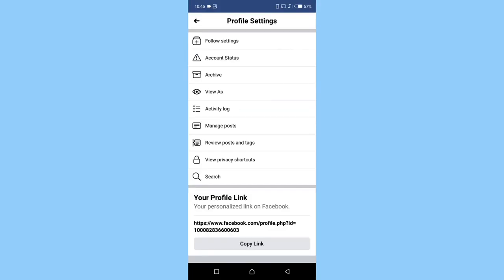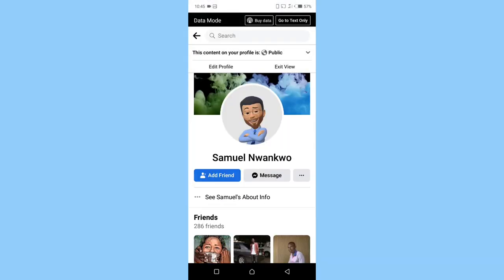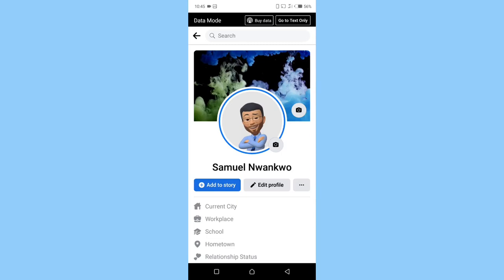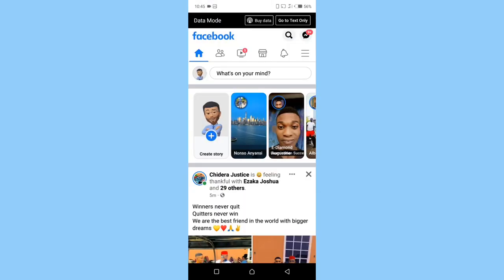Let's view it as strangers to see what it looks like. So as you can see, the button is add friend. Okay, so now exit the view, go back, and click on the menu icon, the three horizontal lines on the top right corner of your Facebook app.